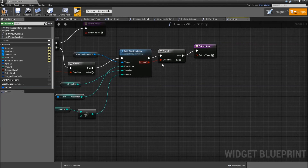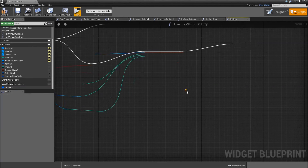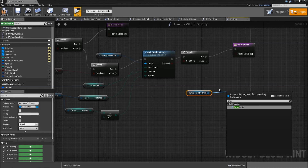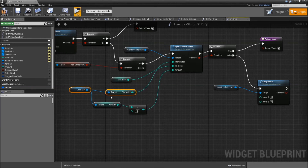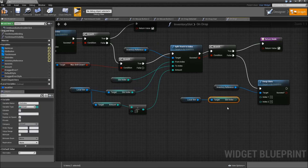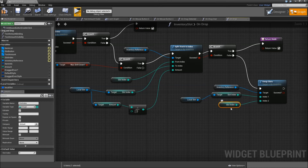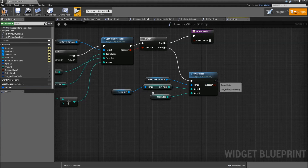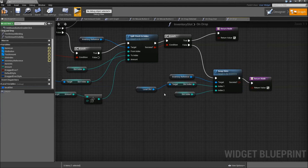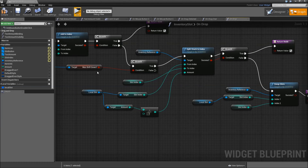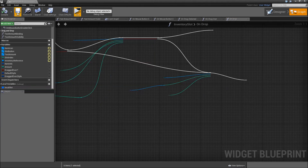If we didn't manage to split the stacks, we can try to swap the slot. Get the inventory reference and search for Swap Slots. Index one will be our slot index from the local slot, and index two will be our own slot index. Swap Slots will basically always succeed, so after that we return true. For the false path of the 'was shift key down' branch, we go directly into our Swap Slots. Compile and save.